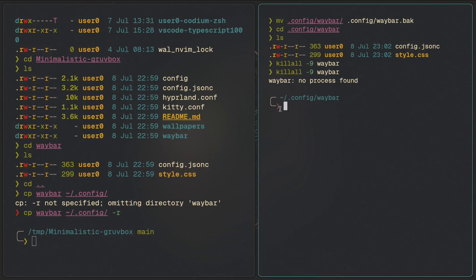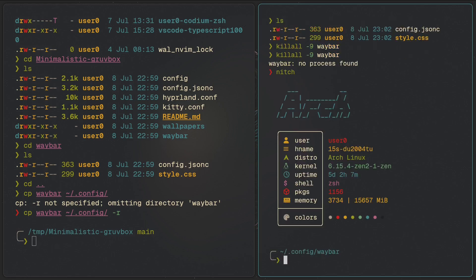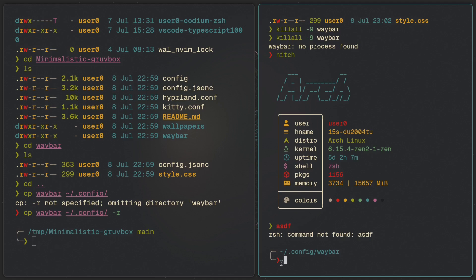That exit code is symbolized by the red arrow in the prompt. If I run a command that succeeds, like neofetch, it runs with exit code zero and gives you the green success indicator. If I run a nonexistent command like 'asdf,' it fails and gives exit code one. In zsh, or pretty much any shell, exit code zero means OK, and any other exit code means something is wrong.